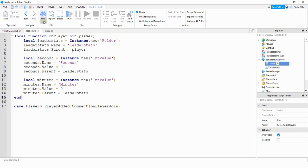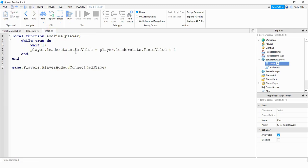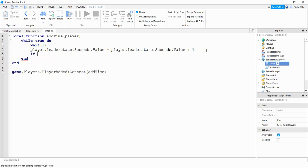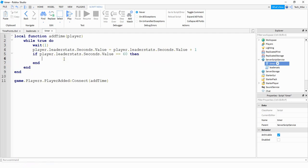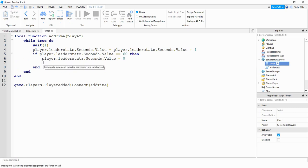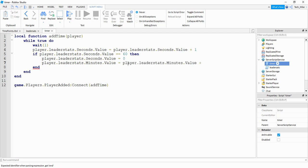Next let's go and update the timer script. Here we need to change 'time' to 'seconds', and we'll also change it right here. Then we're going to check to see if the player has 60 seconds, and then we're going to convert that into one minute. So we're going to say if — and then this first part — if that is equal to 60, then we're going to set the value of seconds equal to zero. And then in addition to that we're going to add one to the minutes value. We'll copy this part and say equal to the original value plus one.